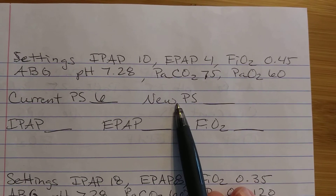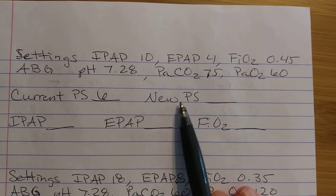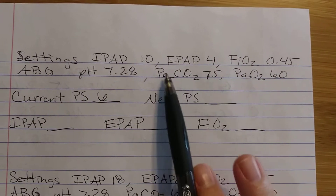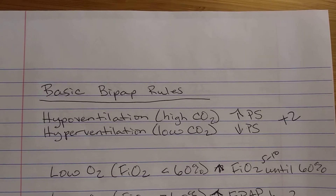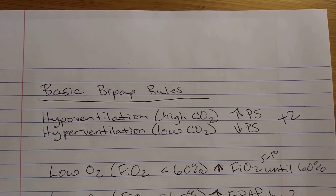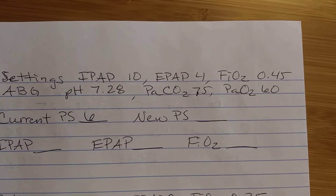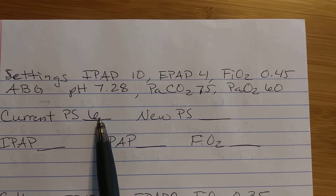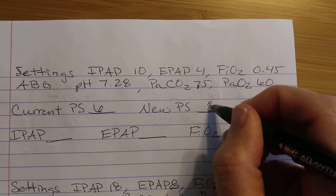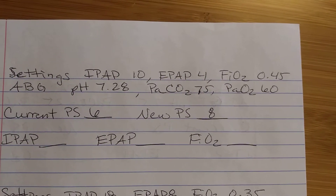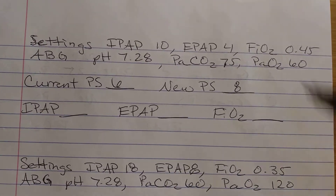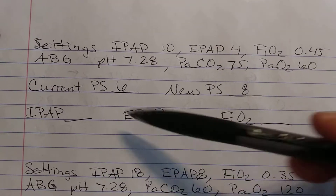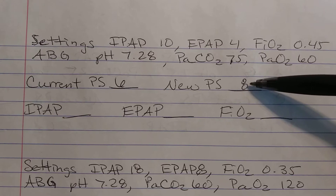We need to figure out what our new pressure support is going to be. Pressure support depends on what our CO2 is doing. Right now our CO2 is high, so high CO2 means we increase pressure support. We take this 6 and increase it by 2 — our new pressure support number will be 8. So at the end of our problem, the difference between our IPAP and EPAP needs to be 8.